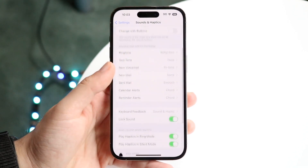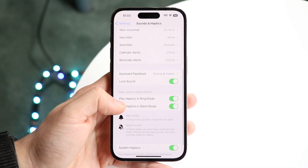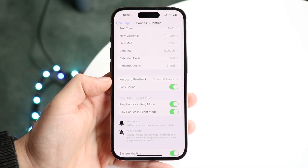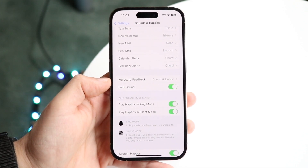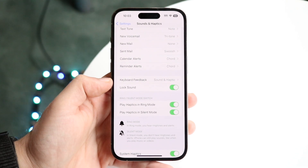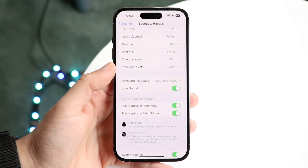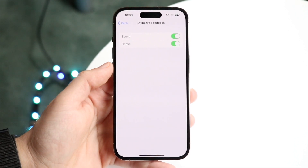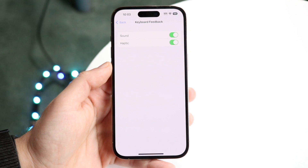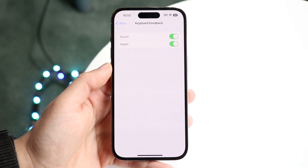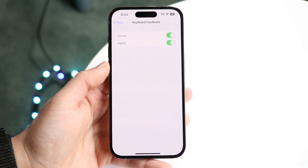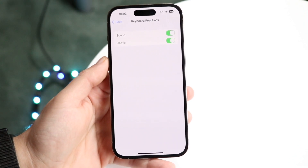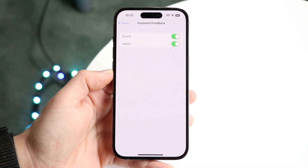It's going to show you a bunch of options. What we want to do is find the Keyboard Feedback option and click on it. This is where you can turn on the sound and the haptic feedback for your keyboard.